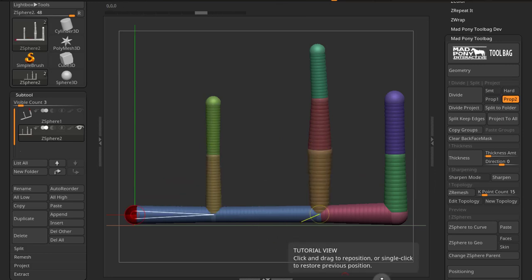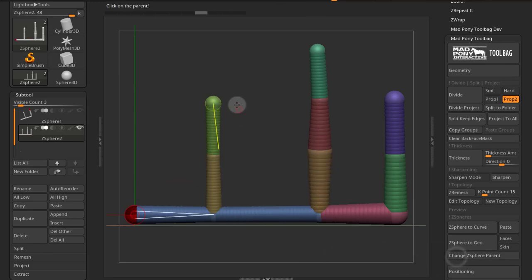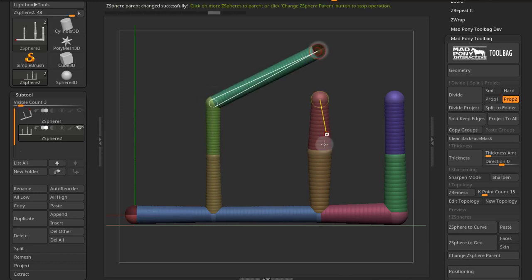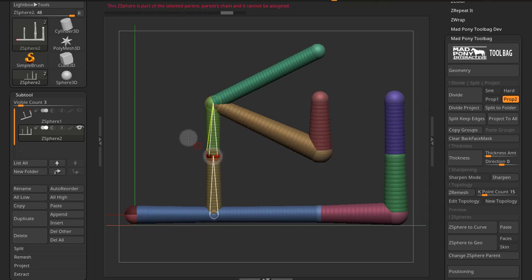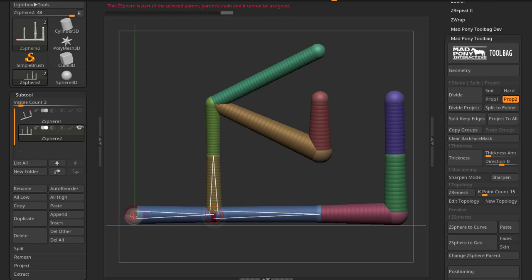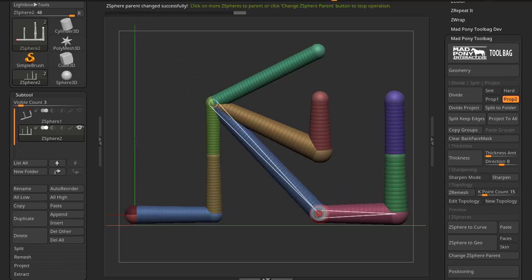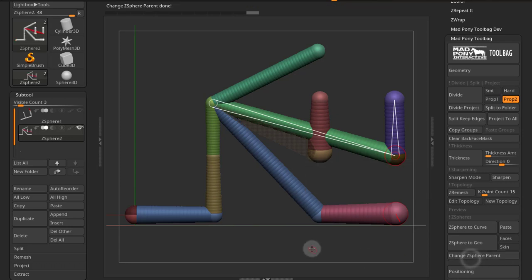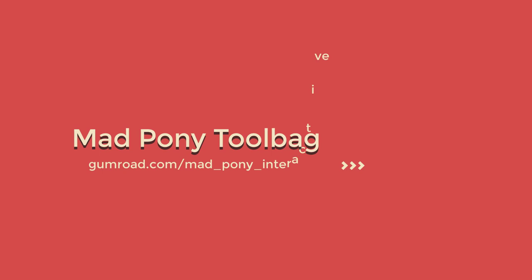So Control Z again. If for example I come here and I say that this will be the parent, I can parent other Z-Spheres to it. But I cannot parent anything from this parent chain. So if I press on this one, this Z-Sphere is part of the selected parents chain and it cannot be assigned. Same as this one, and same as this first one. And the first one cannot be parented to anything because it's the first Z-Sphere. But all the other ones can be parented there. So this can be quite handy when you're trying to change how your Z-Spheres are parented.